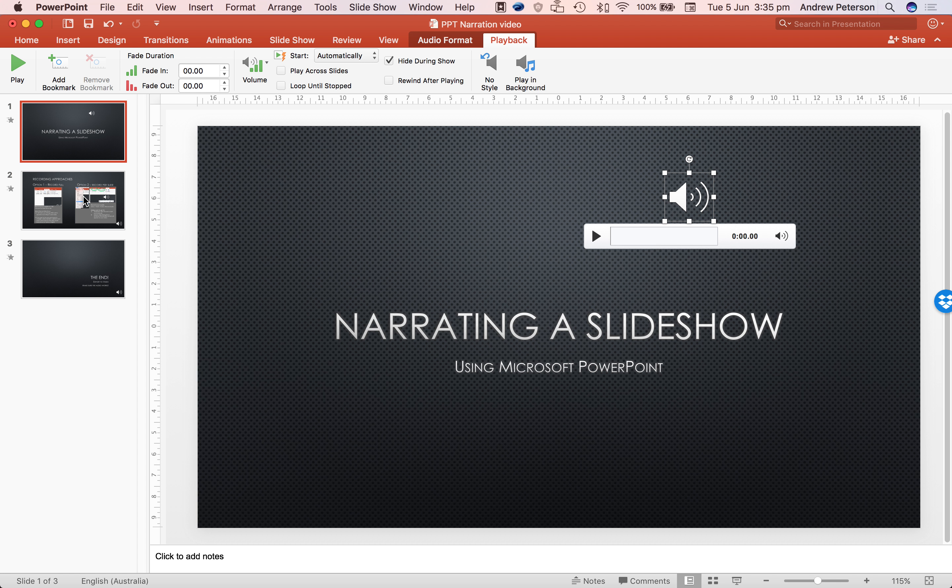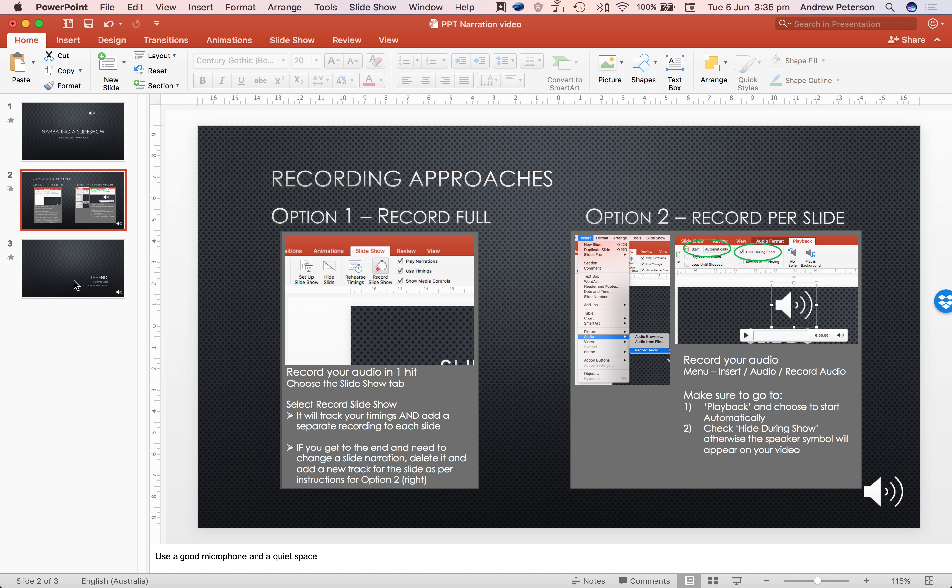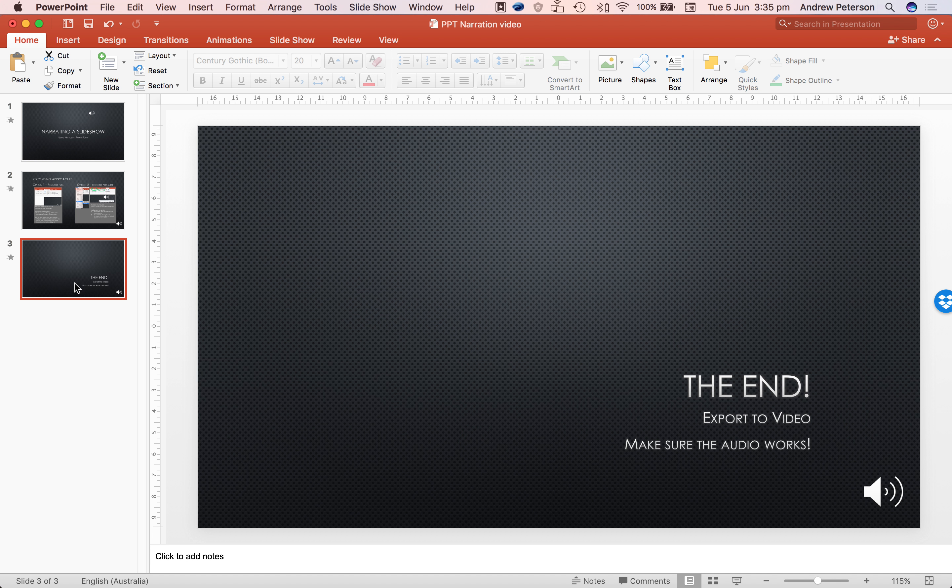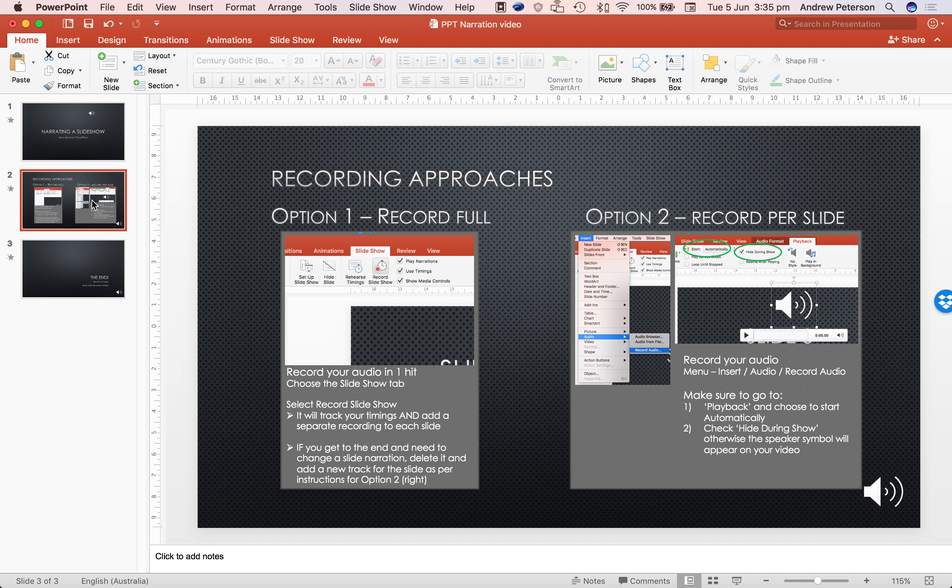So that covers the two processes. Recording the entire thing in full and recording sound for each individual slide.